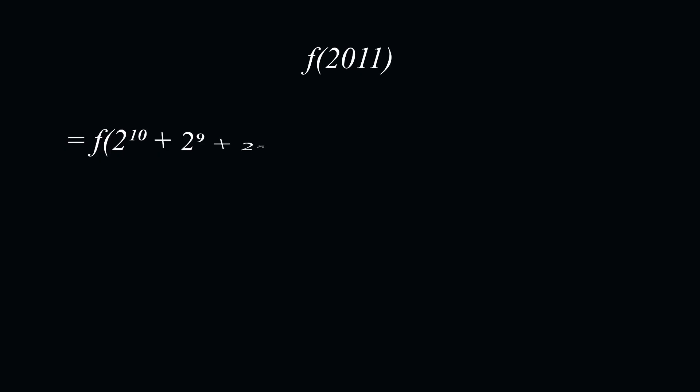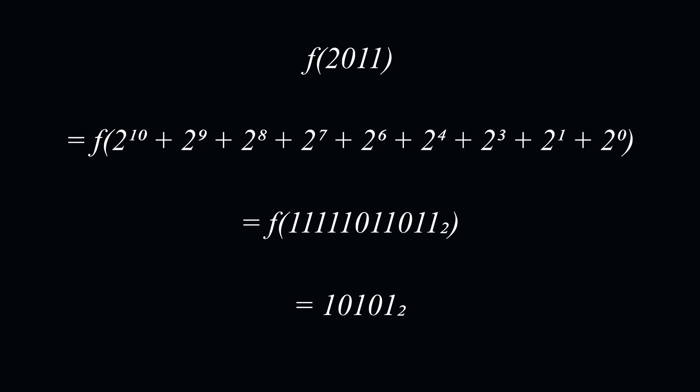The final step is to enumerate the value of f of 2011. Conveniently, the animations I've been showing you have all been of the number 2011 in binary. You can check this for yourself. Therefore, we can say that f of 2011 is 1, 0, 1, 0, 1 in binary.